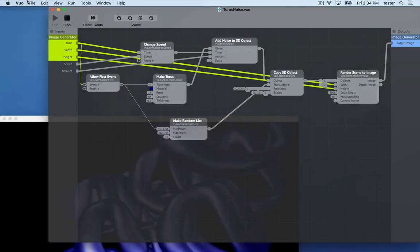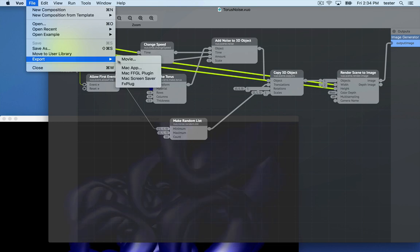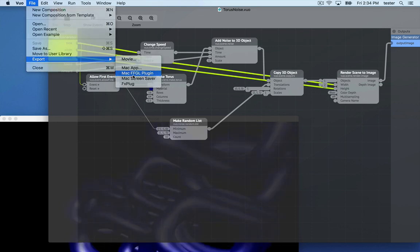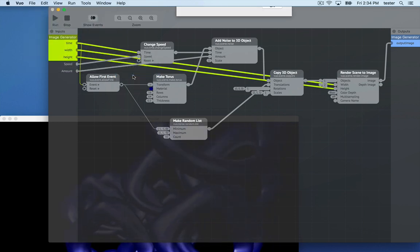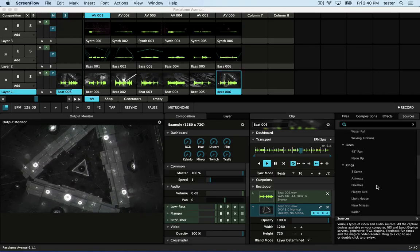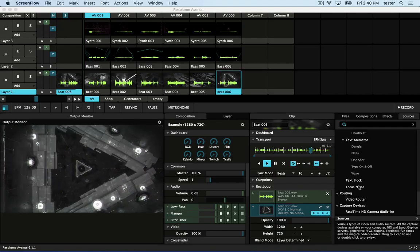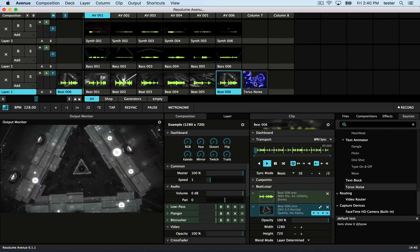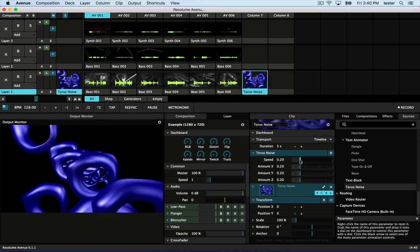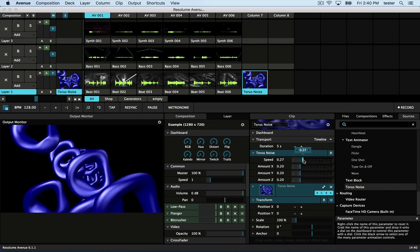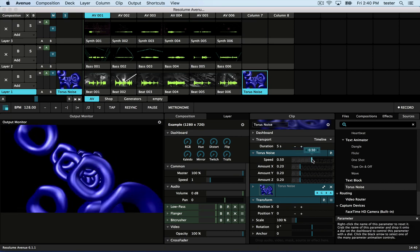Now go to File Export Mac FFGL Plugin. And when that's done, relaunch Avenue. Here's our source. Drag it onto a clip slot. As with effects, you can modify the parameters of the source.